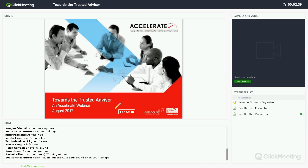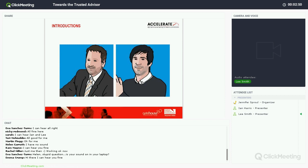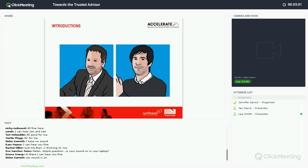Just a quick intro: my name is Lee Smith, I'm one of the co-founders of Gatehouse. I set the business up a decade ago. Prior to that I worked in-house, and for my sins I've spent more than a quarter of a century now in this business. Ian, do you want to say a few words about yourself?